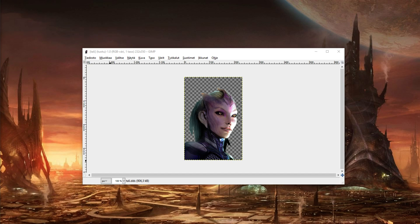Hello and welcome to another Stellaris modding video. This time we are doing a non-animated static custom portrait for the races. A friend of mine wanted to use this fan-made picture of Tali from Mass Effect as his race portrait in the game and asked if it was possible and how easy it was to do.